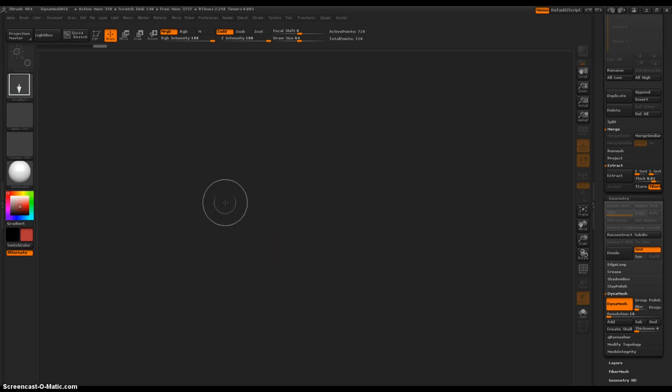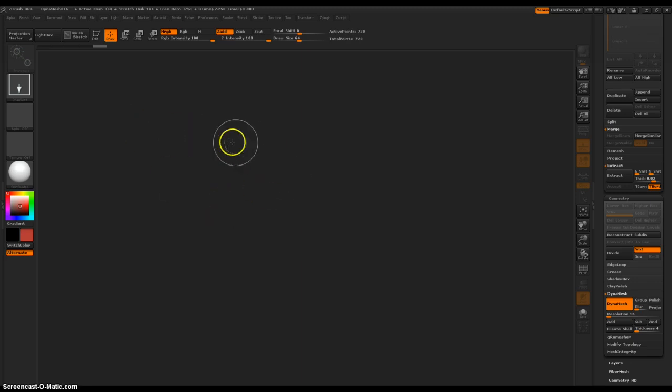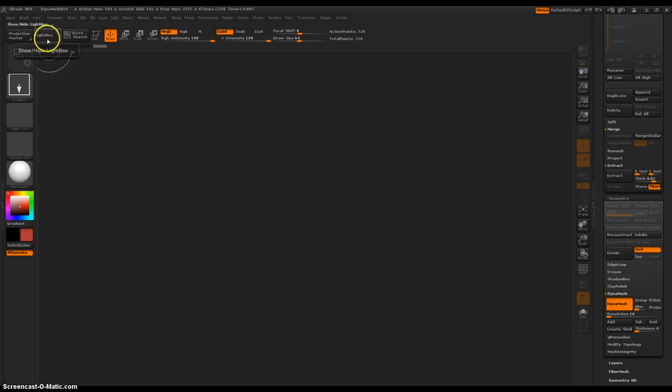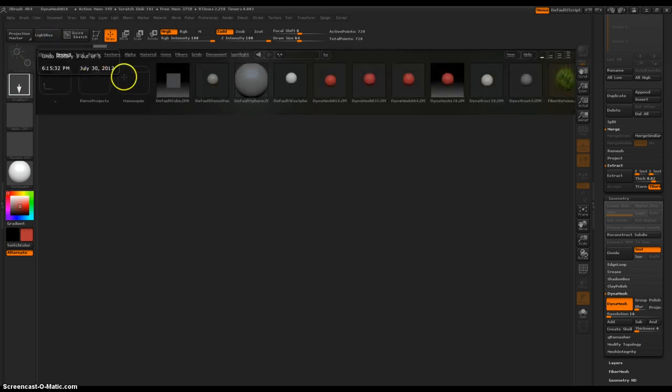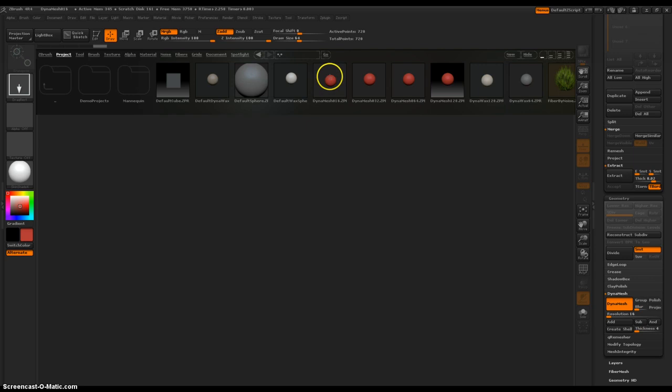I'm still very new to it, so I'm still excited to learn all the new features in this program. But let's start off with creating a new sphere within Lightbox. So open up Lightbox and create a simple DynaMesh.